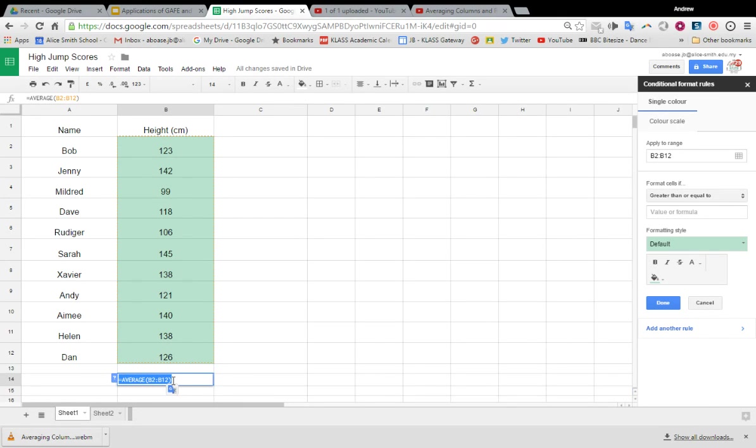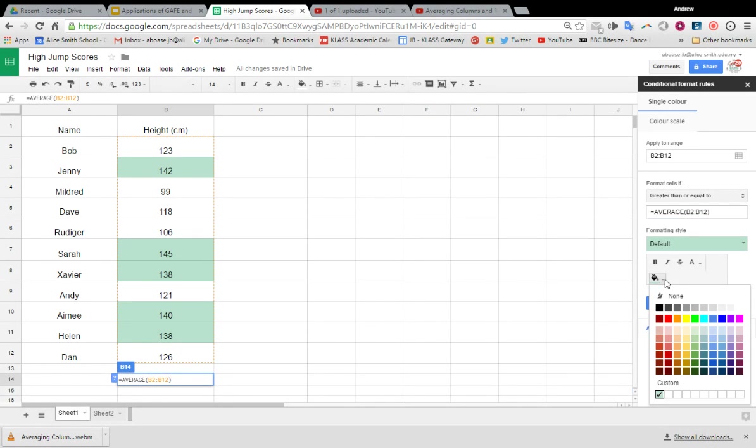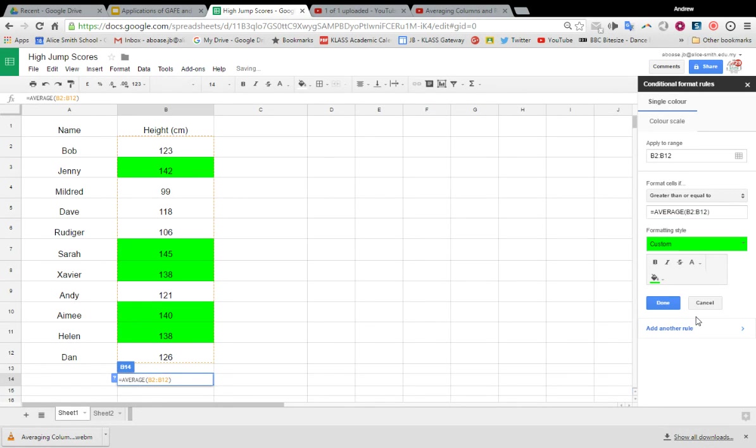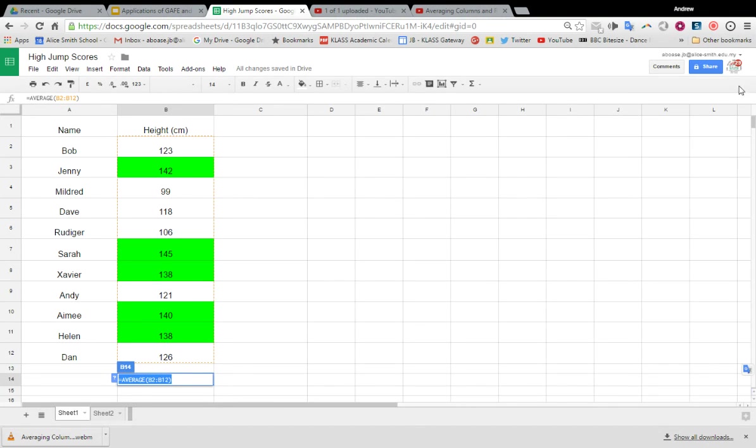I'm going to copy it, I'm going to paste it into there. Okay, I'm actually going to pick a different color—I'm going to have green. I'm going to press Done like that, and there it is. These are my children who are above average in the high jump for this cohort.